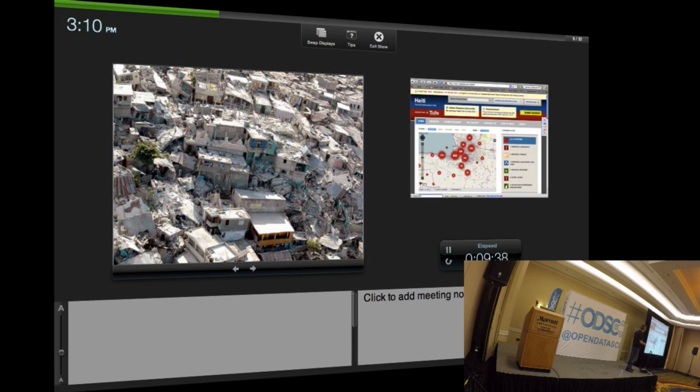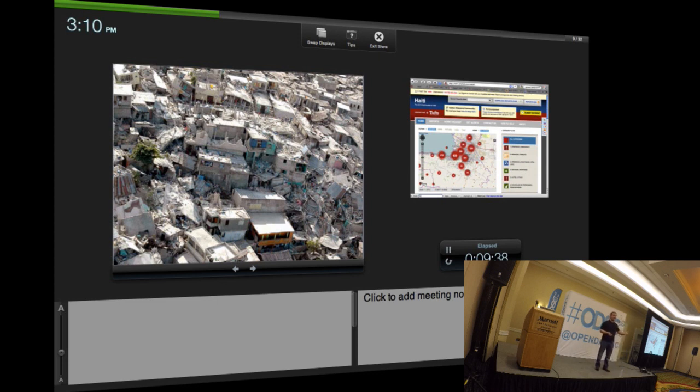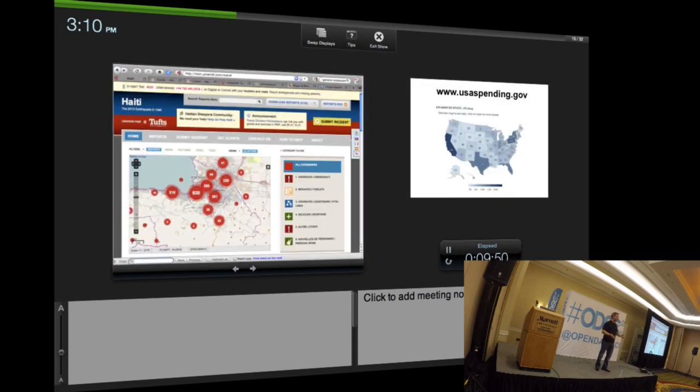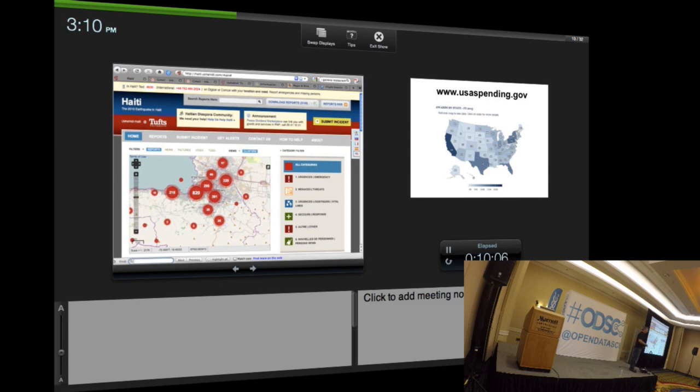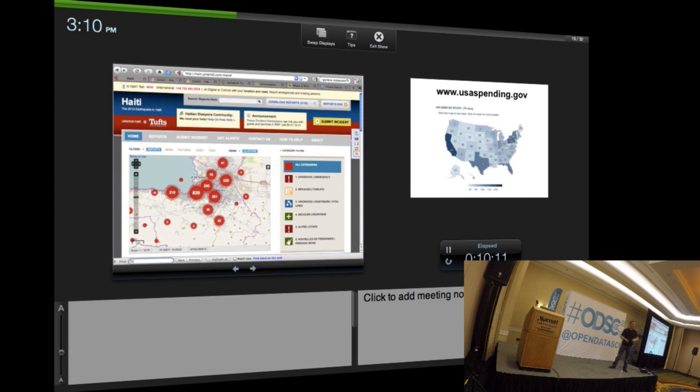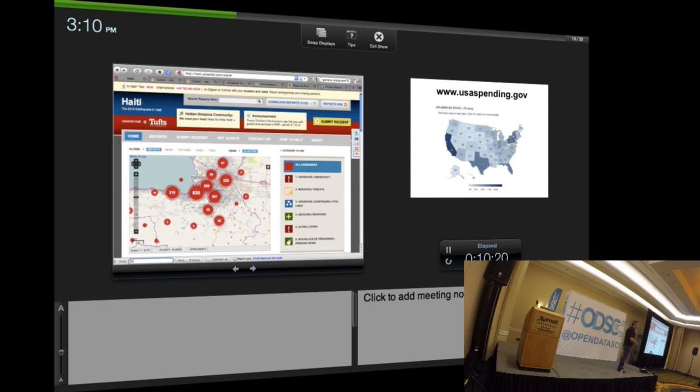For the first time, a non-for-profit organization stepped in and said, using texting, tell us what you're seeing on the ground. Tell us about collapsed buildings, injured people, blocked roads. We will aggregate it and put it on a visualization so that first responders actually know where to go to save the most amount of people. Data and telecommunications here saves lives.